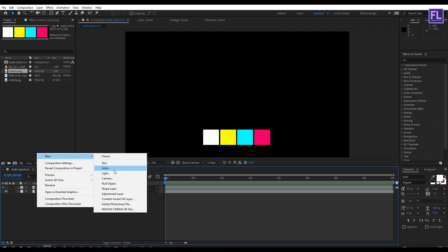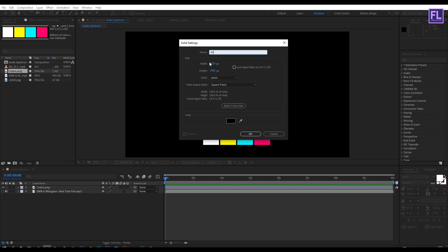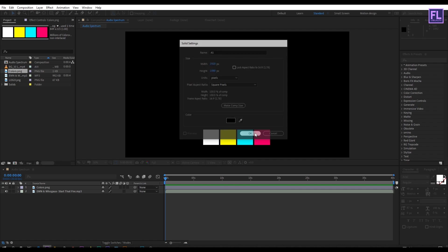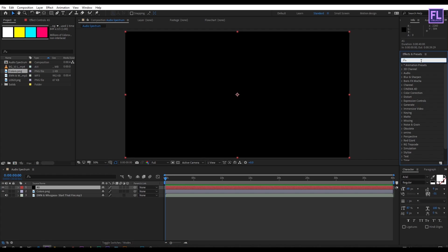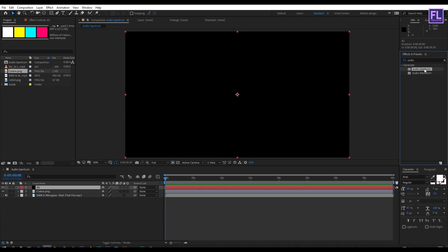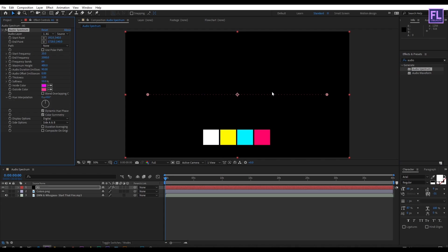Create a new solid layer and rename it to audio spectrum then click OK. Select this layer, go to effect and preset window and search for audio spectrum. Select this effect and apply it onto the new layer.